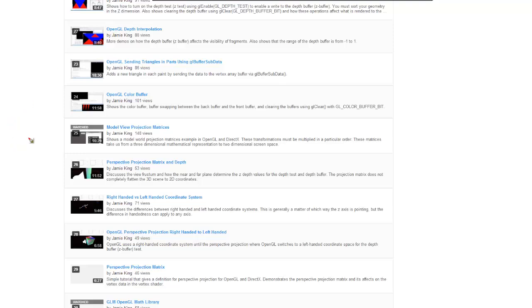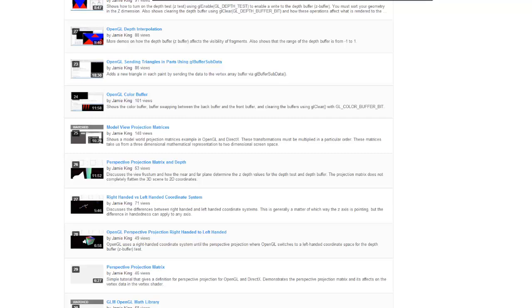Before watching this video, I need you to go back in this OpenGL playlist and watch the Model View Projection Matrices video, video number 25. Go watch that video because I'm going to rely on your memory of information I presented there. So go watch that video and then continue on with this one.